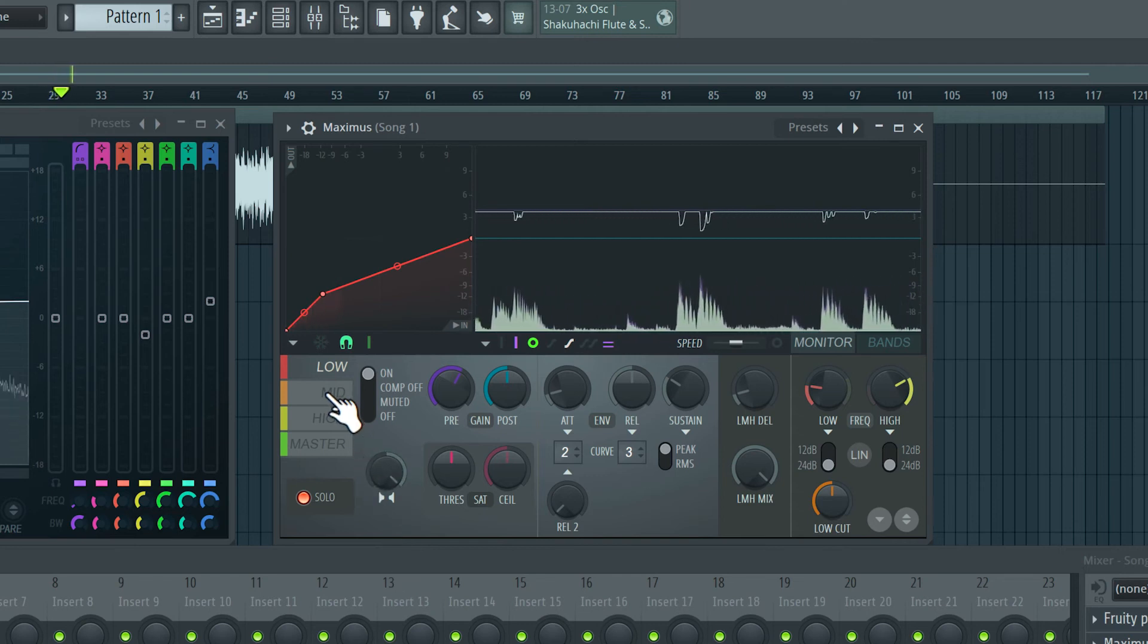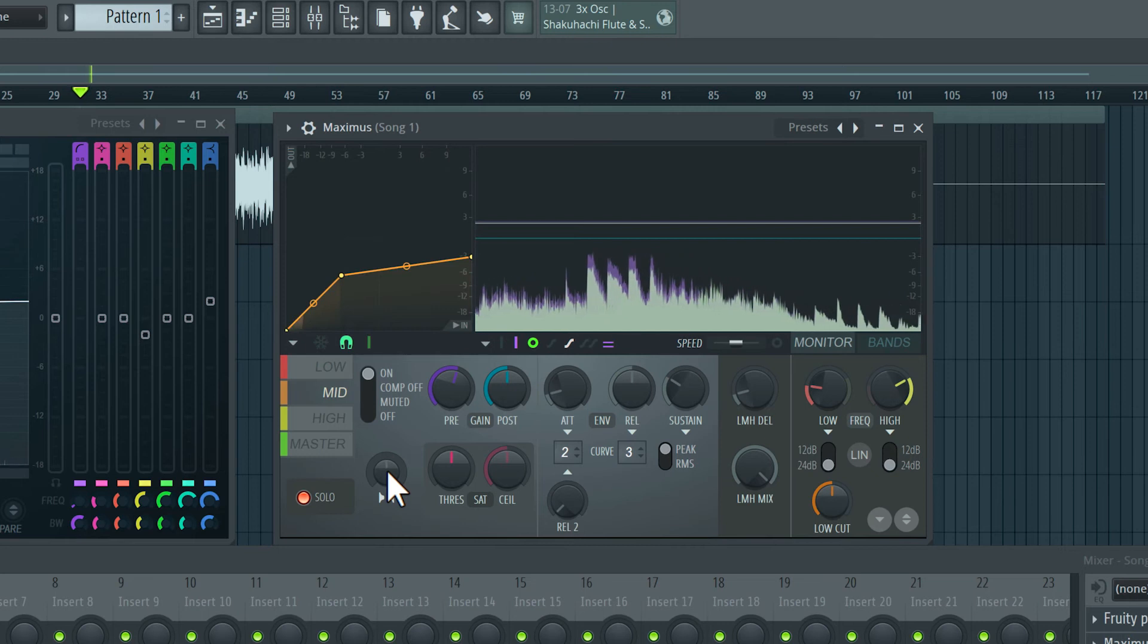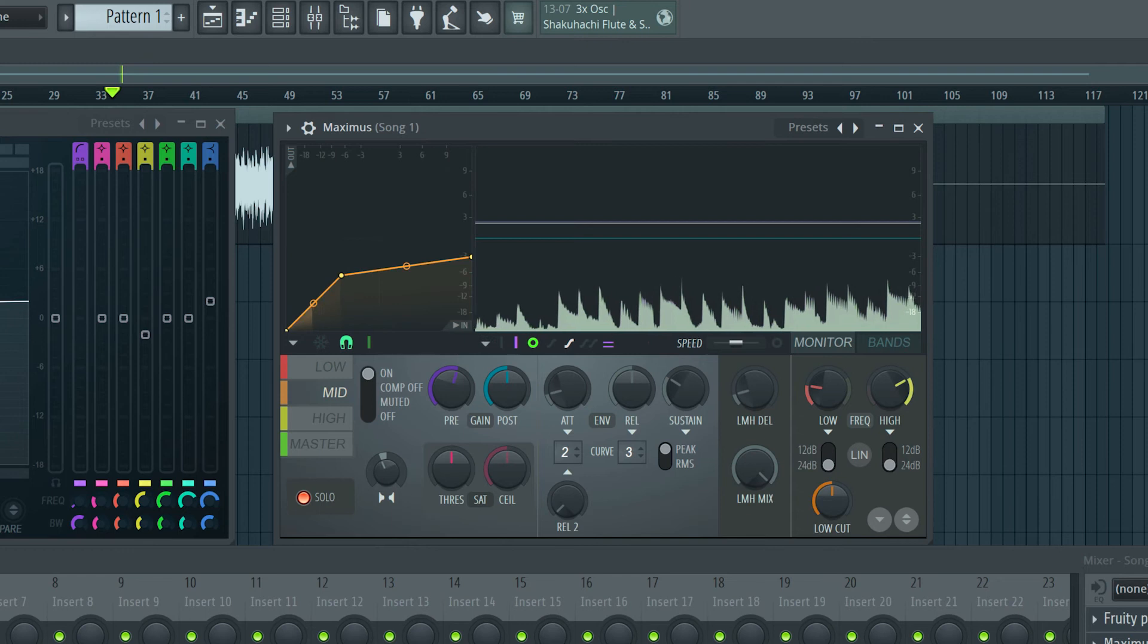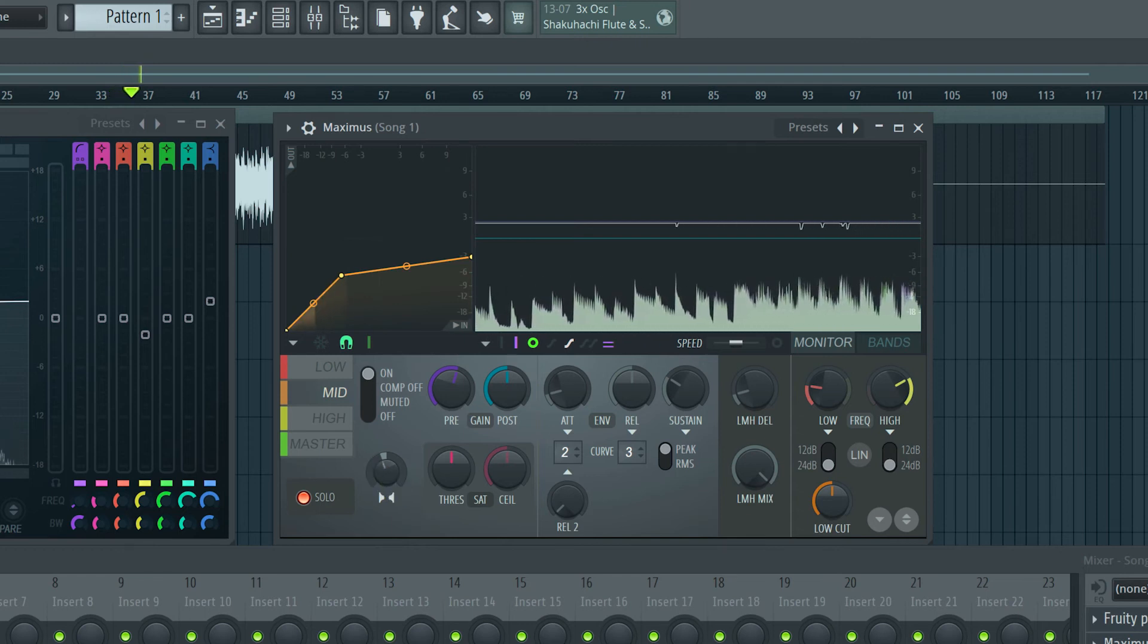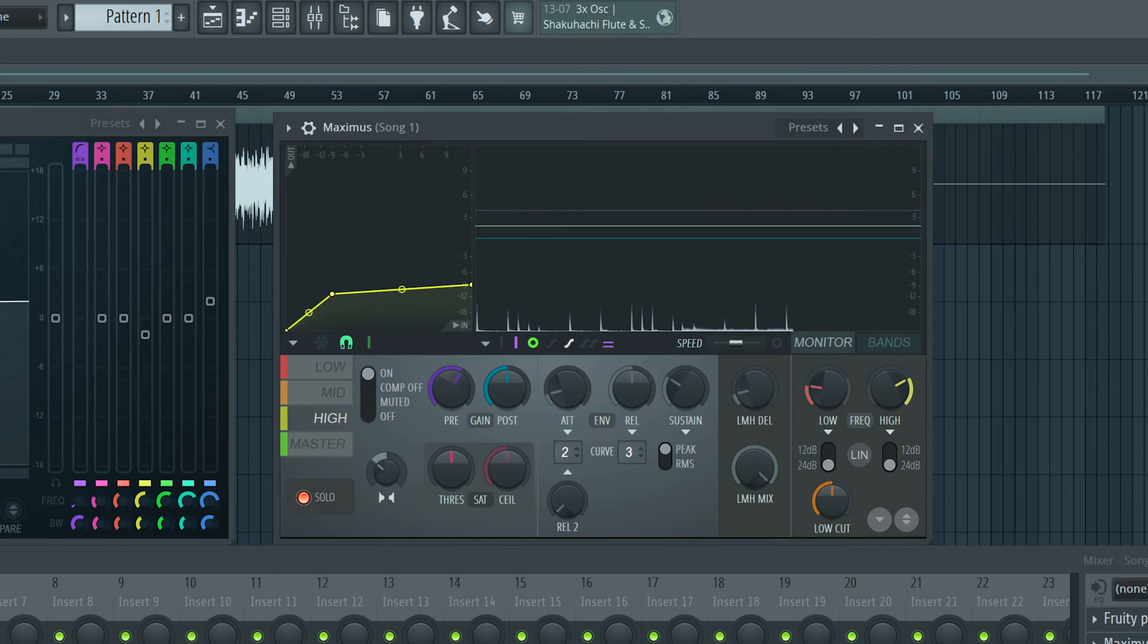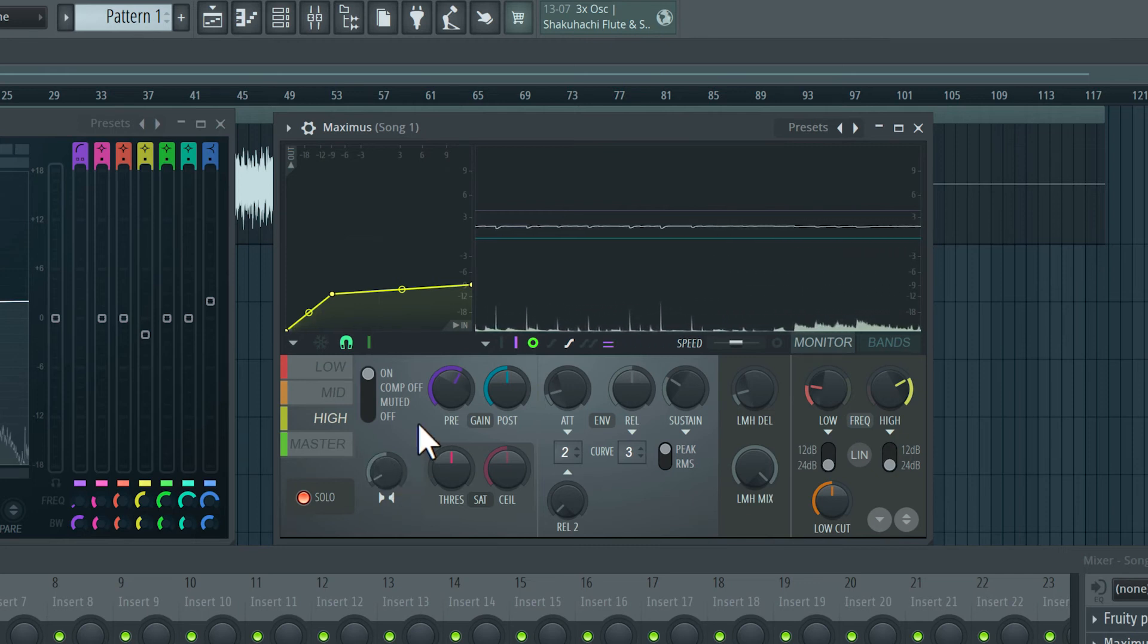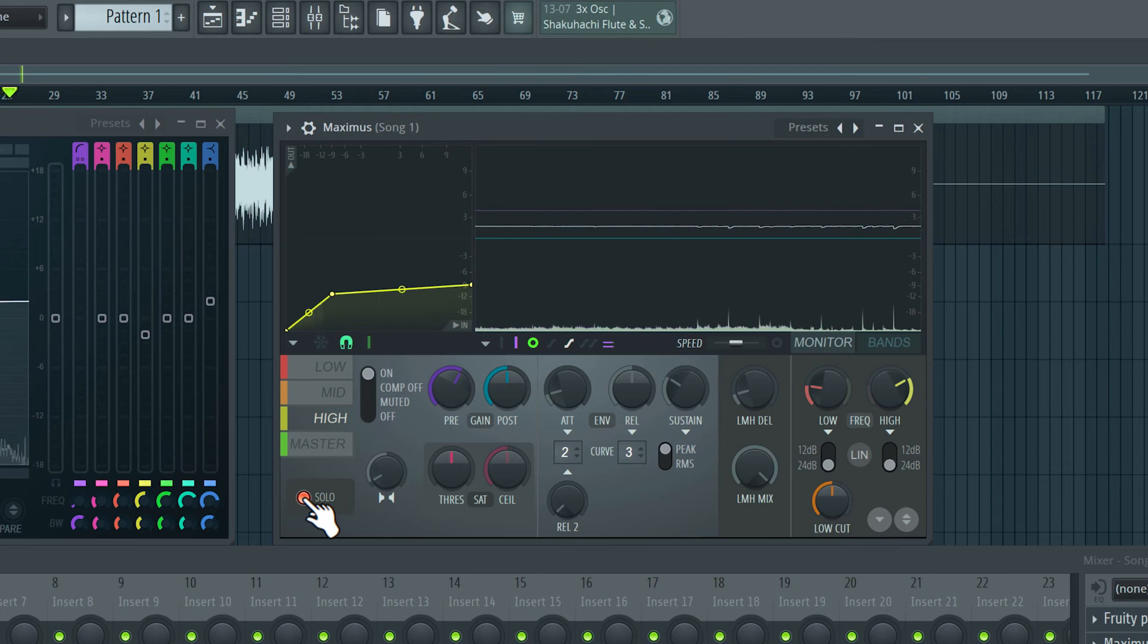Let's switch to the mids. We could add a little bit of stereo separation here. Again, very subtle amount. And on the highs, I'll add a little bit more. So we get some nice stereo width on the higher frequencies.